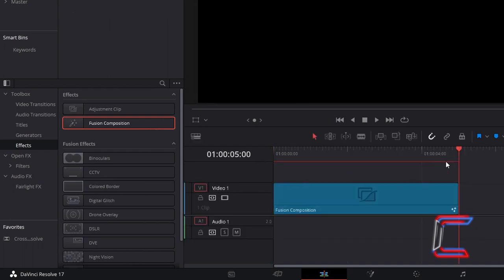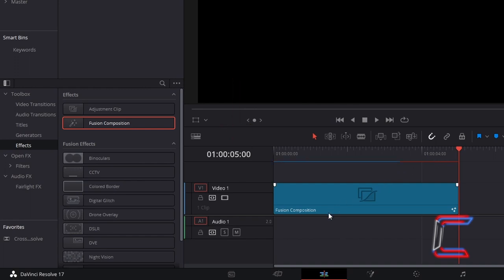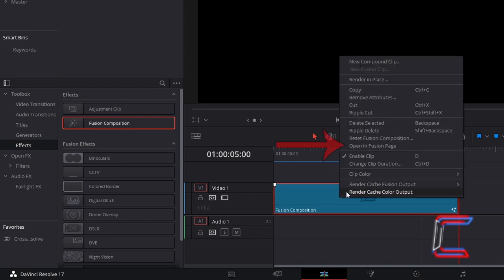The default length of a Fusion Composition clip will be 5 seconds of screen time, playing at 24 frames per second. Right click on your Fusion Composition clip and go to Open In Fusion Page.